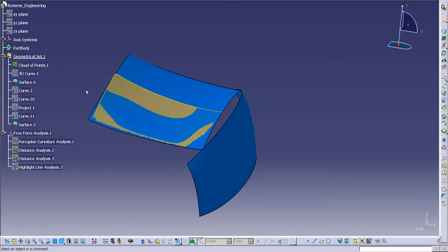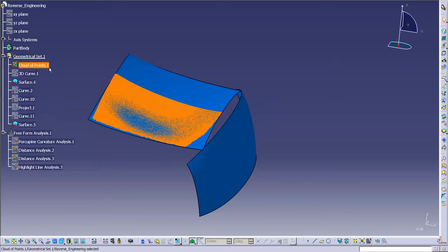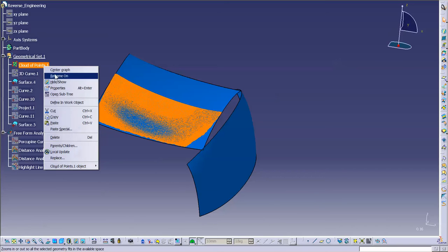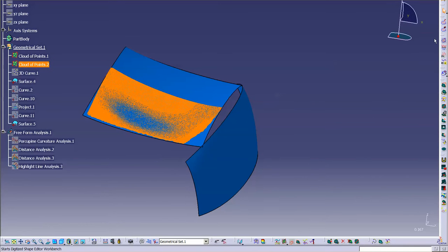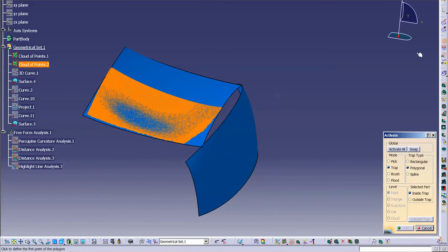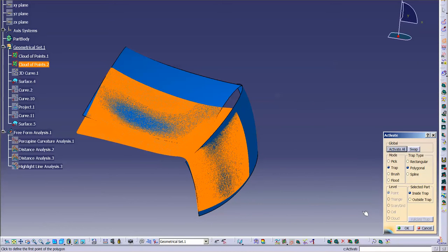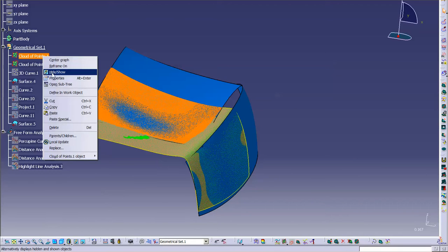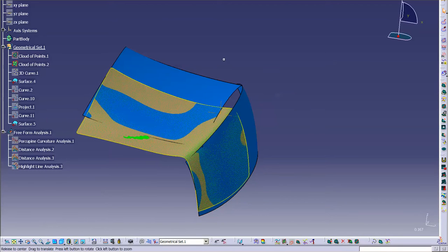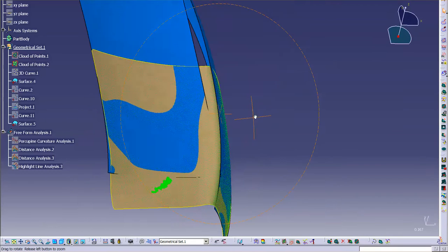I don't want to give up what I have that's useful, so I'm just going to simply copy and paste. Then once I've done that, I'm going to go back into Digitize Shape Editor. I'm going to say Activate All, select OK, and I'm just going to hide my original. You'll see why in another video.